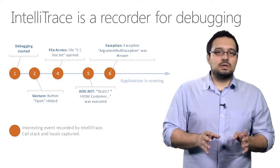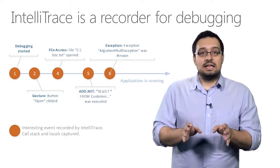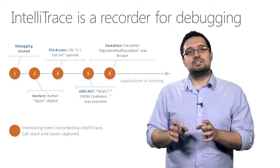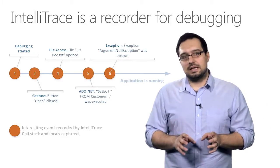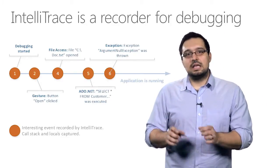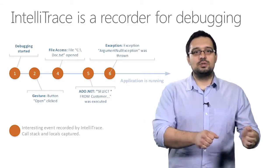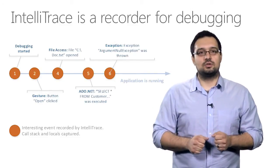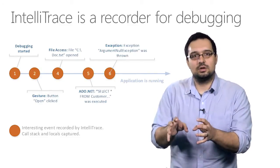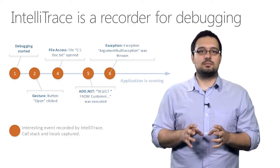Every time IntelliTrace detects an interesting event taking place, it captures the call stack, along with some local variable information, for that particular moment in time.